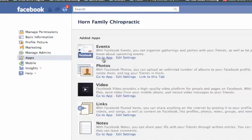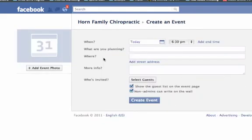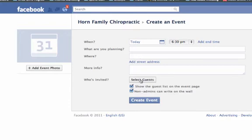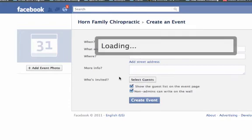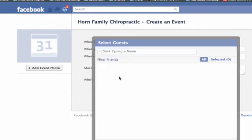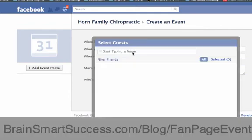So all you need to do is click go to app, and that's going to pull up the same thing with creating an event. You're going to put in your when, where, why — all of that information — select guests, and on the blog post here you're going to see the way that you can do this to add all of your friends.